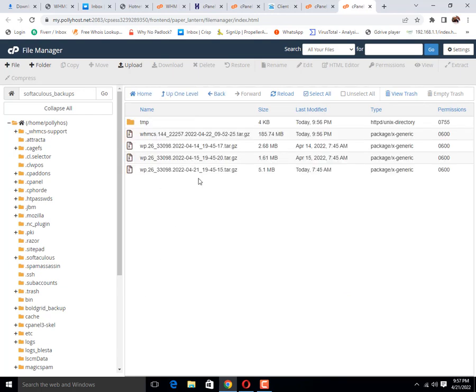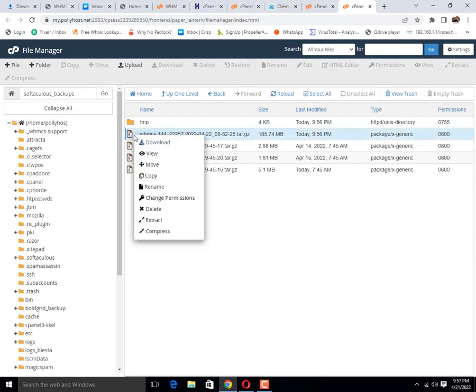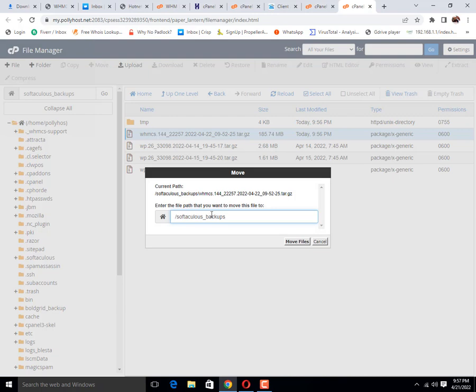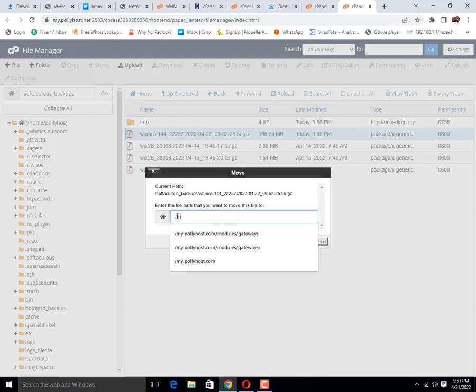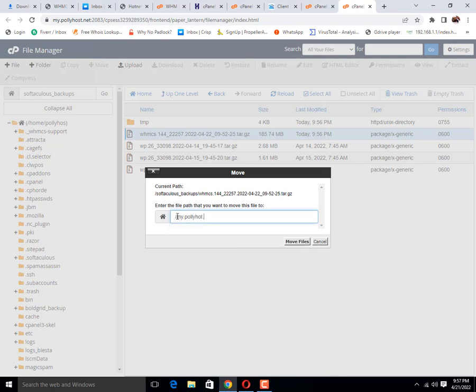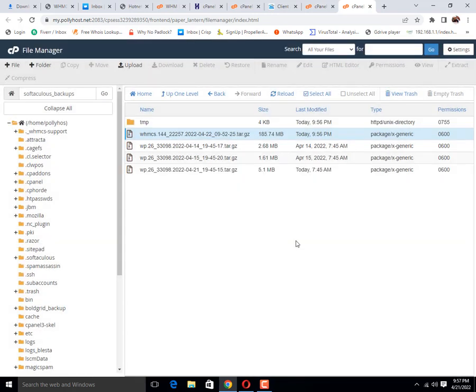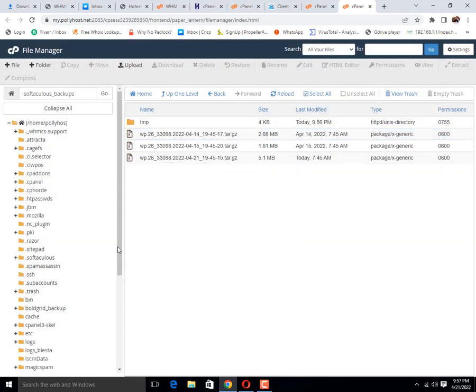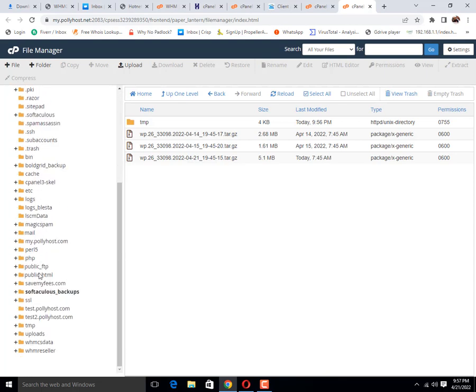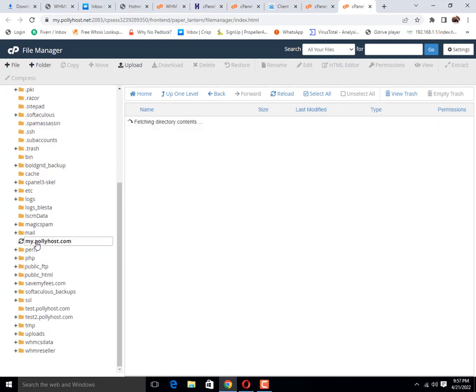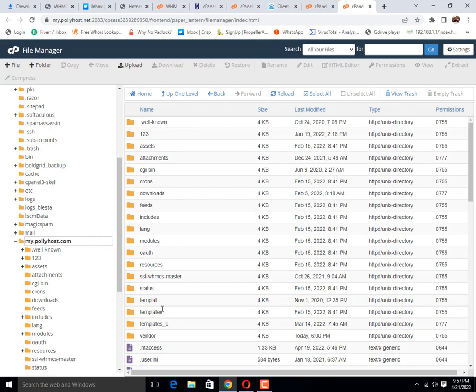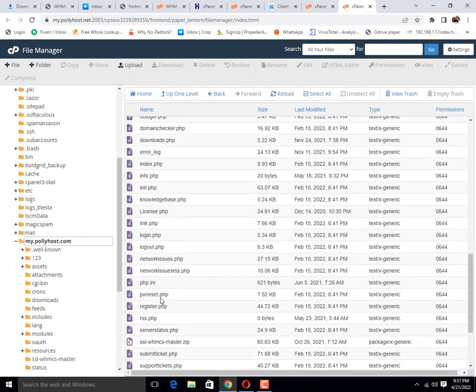These are the backups. This is the backup that we have created today. We need to move it to a folder where we can download it. Then click on move button. I have copied it to a subdomain folder to create a downloadable link.